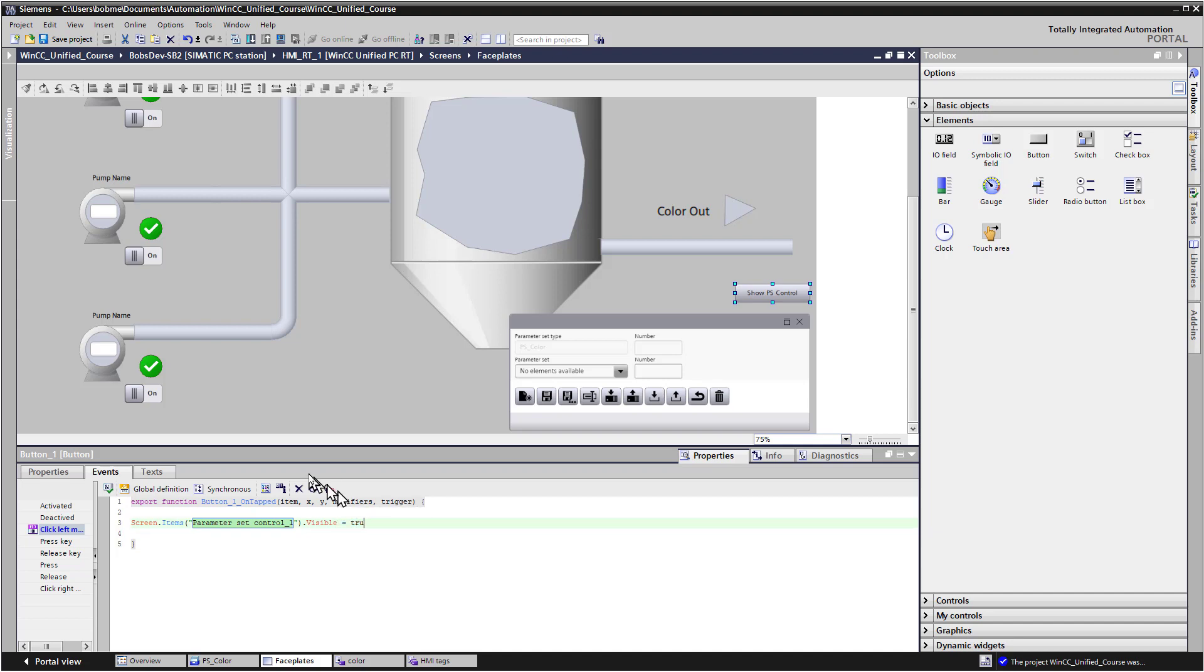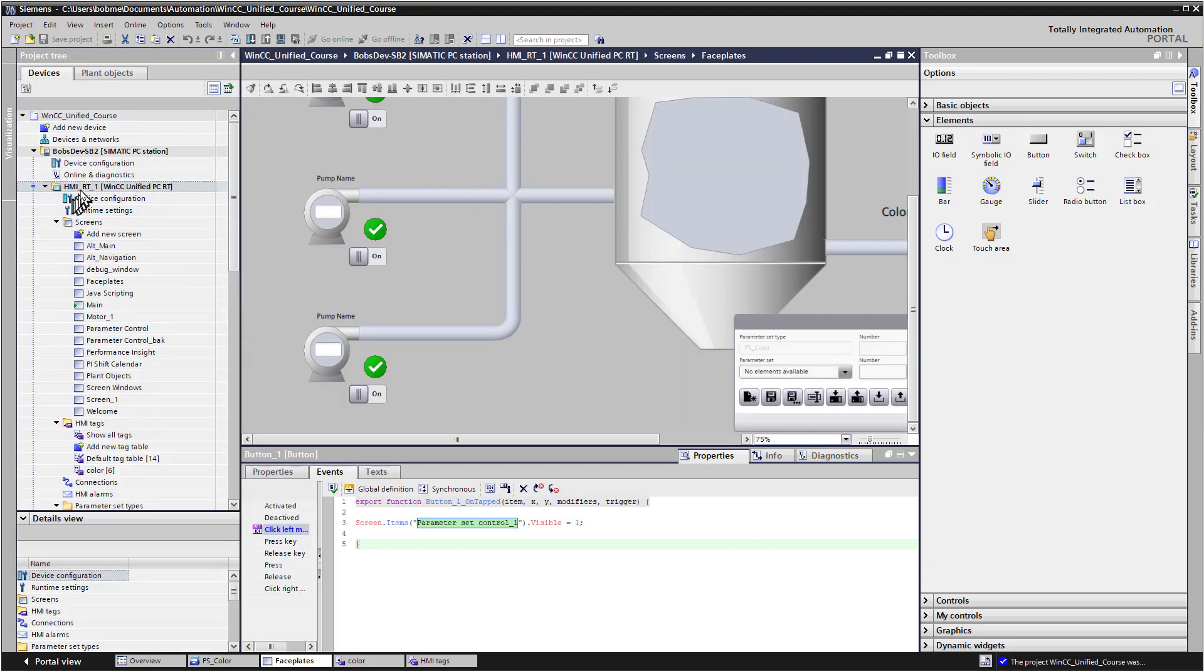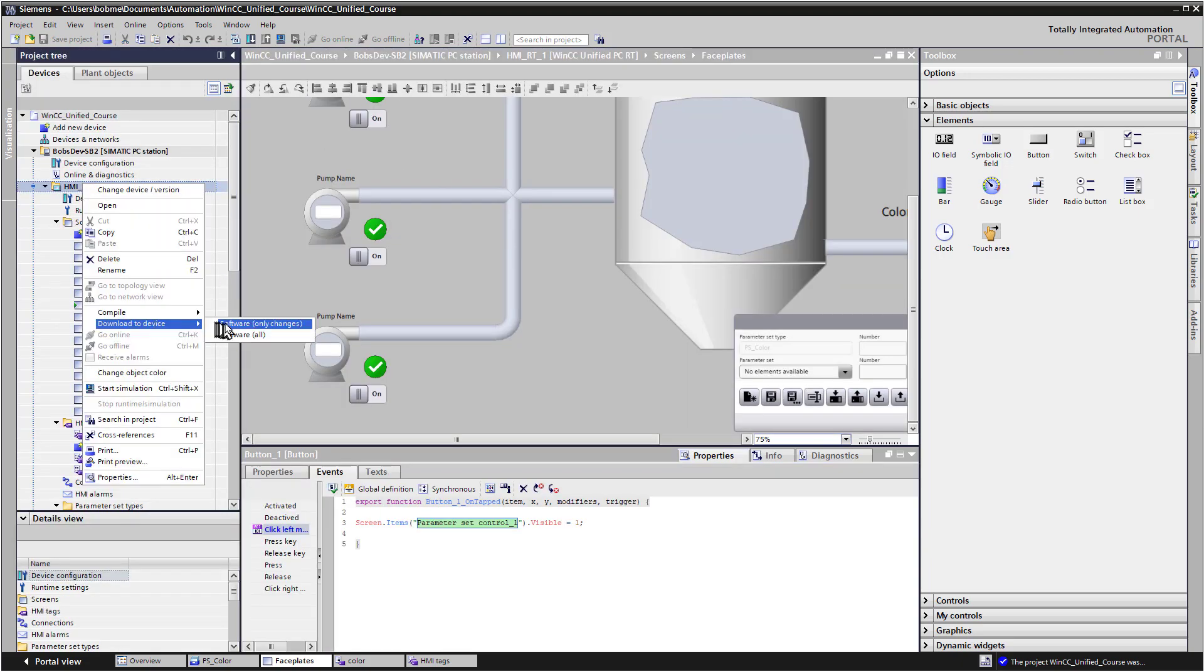So let's check this out in runtime and see what we've got.